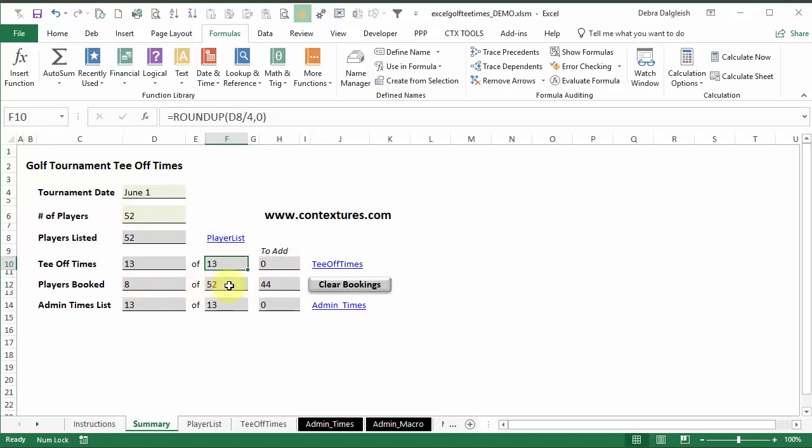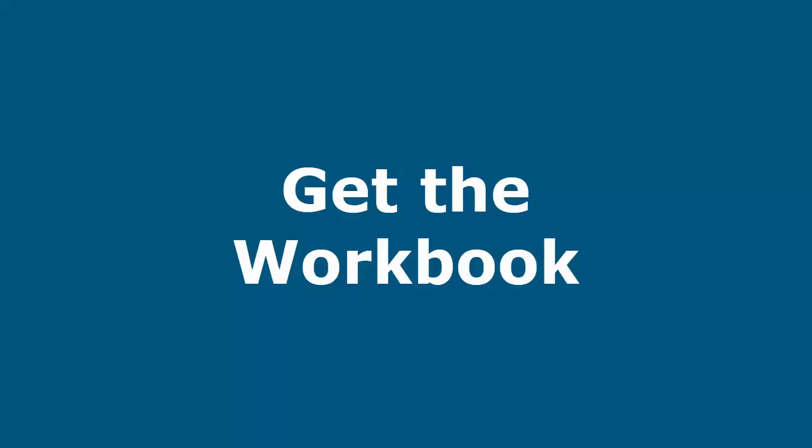So you've booked eight players of your 52, and you still have 44 to go. And this is that admin time sheet, just to make sure everything is up to date there, so that your macros will work correctly. When you want to start over, you can click clear bookings and start booking names for a new tournament.